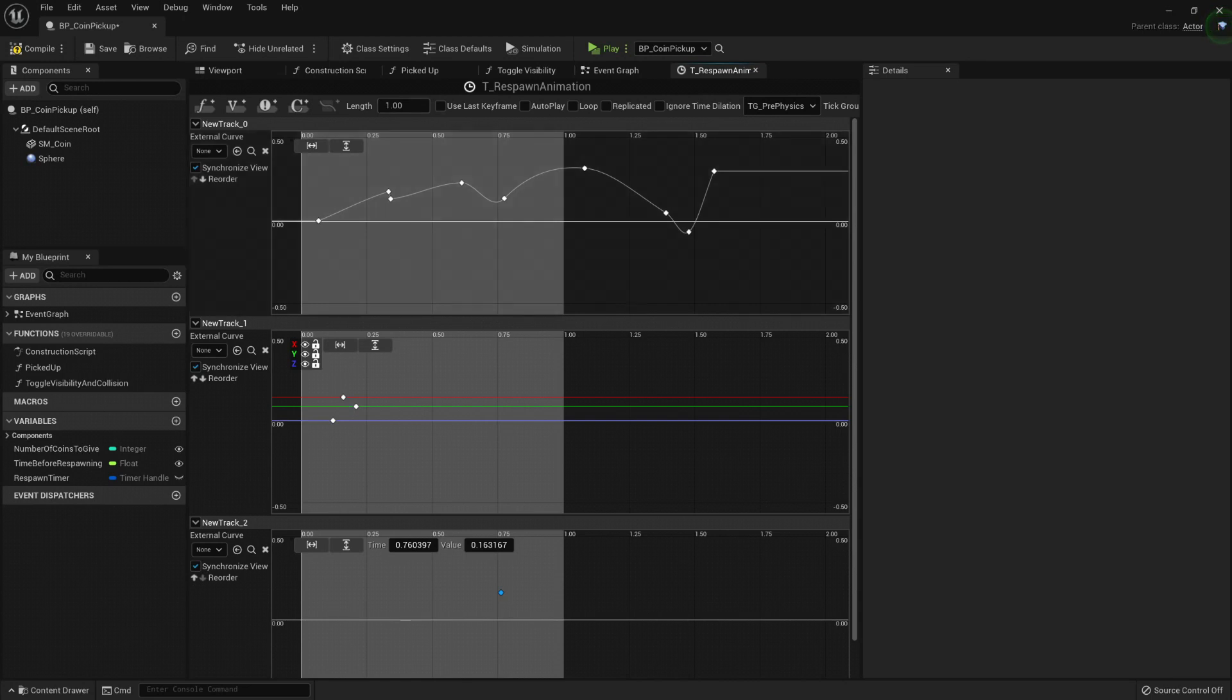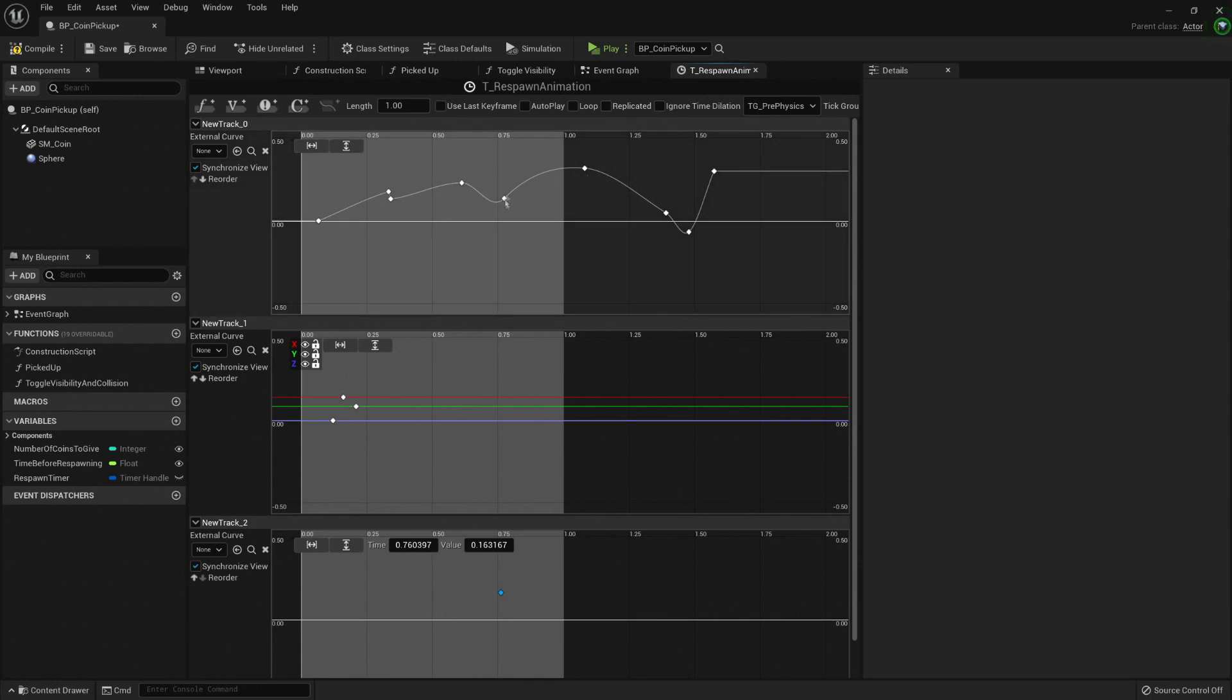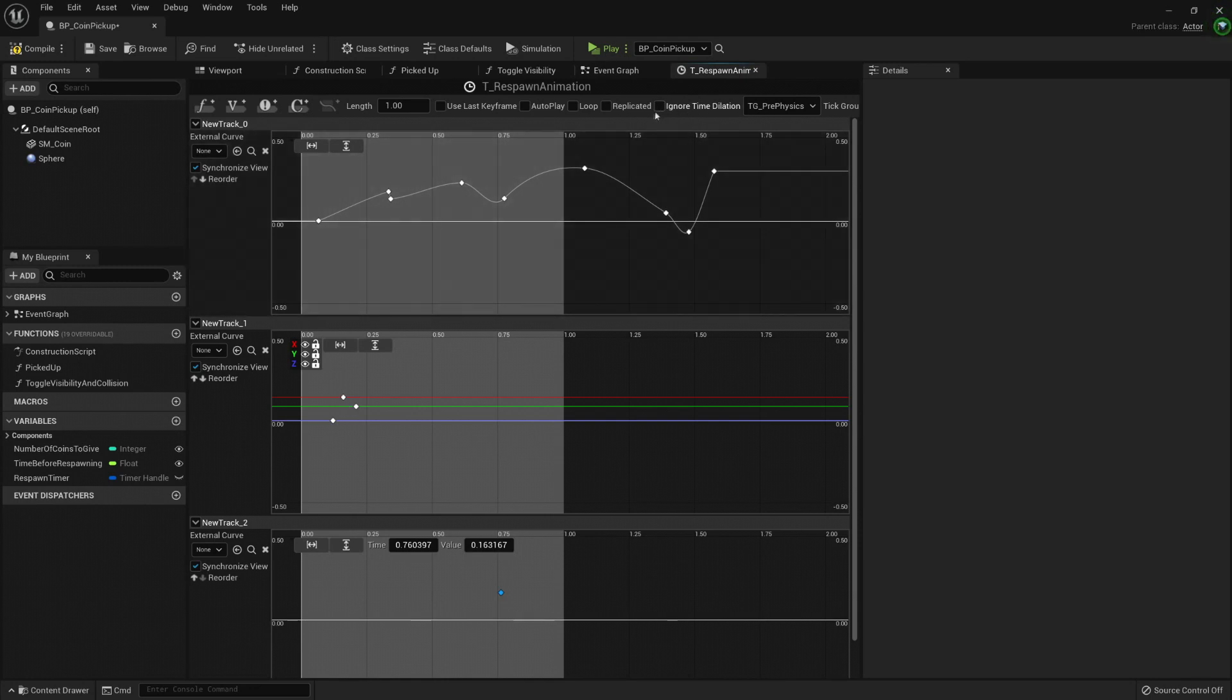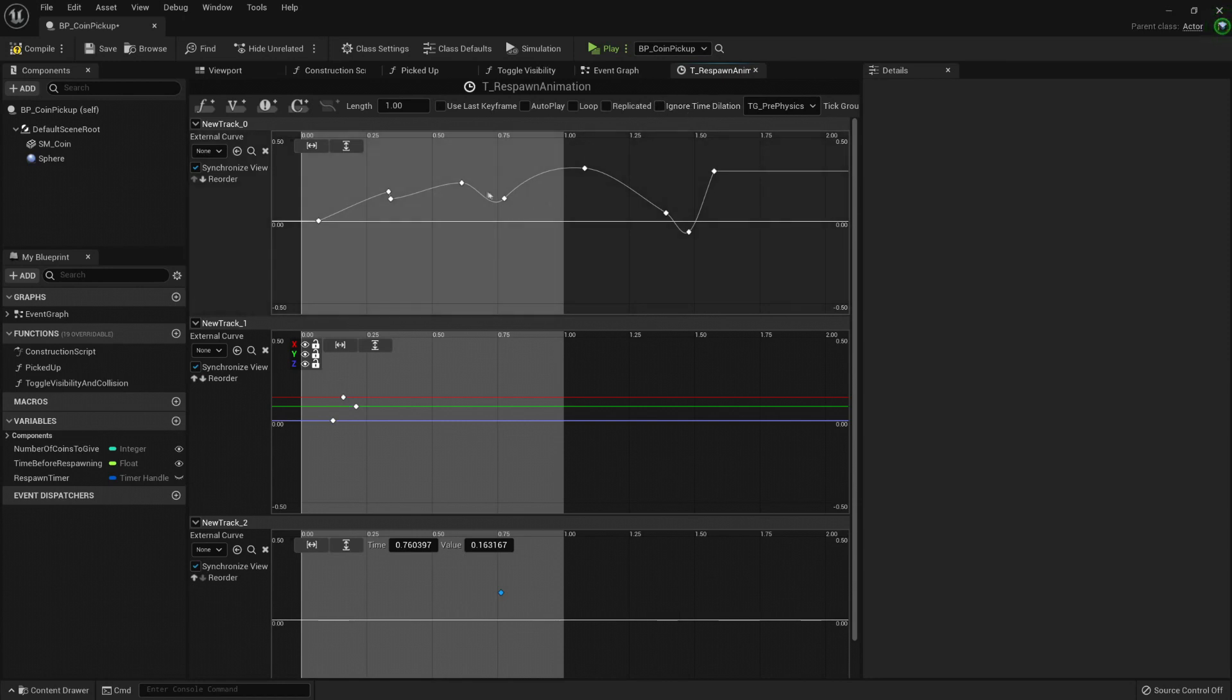So usually you want the length to be one. You can use the last keyframe, autoplay, loop, replicate it. This will be useful if you want to show behavior that your timeline has in a multiplayer game. And you can ignore the time dilation here. The time dilation will make our game run slower, but if you ignore it, then this timeline will ignore it.